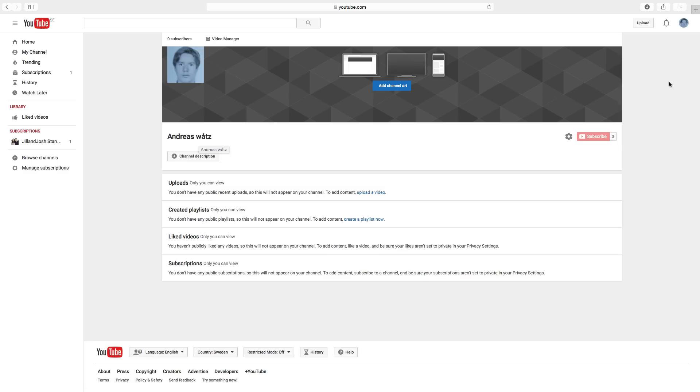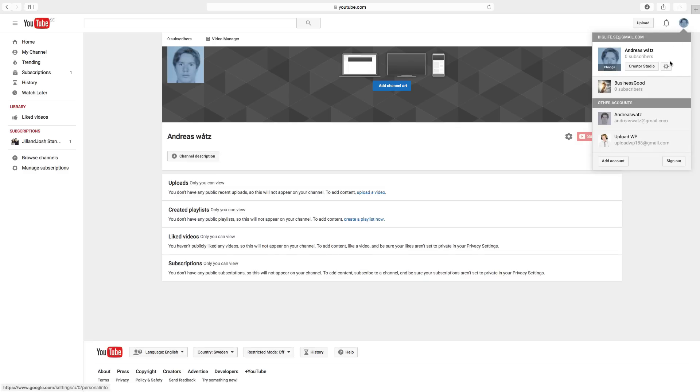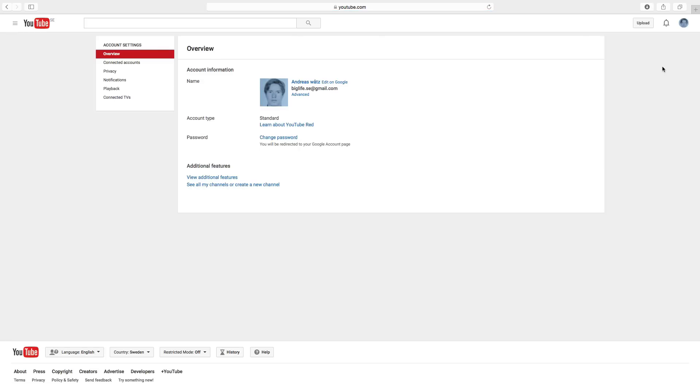to go up to our logo, click on YouTube settings, and click on edit on Google.